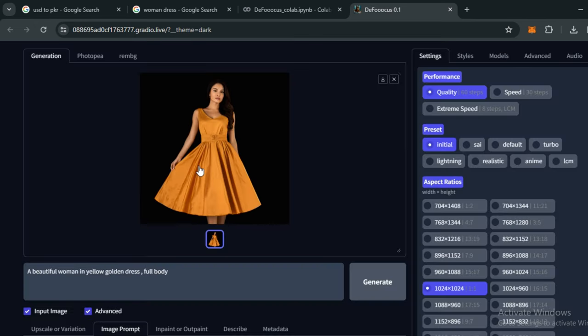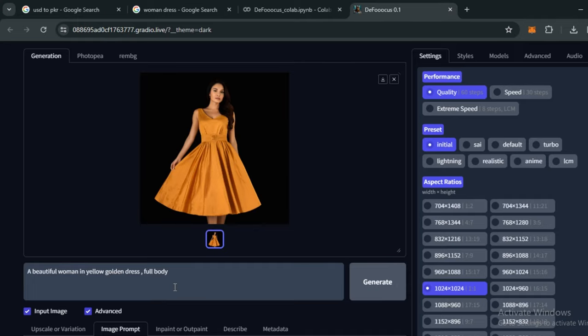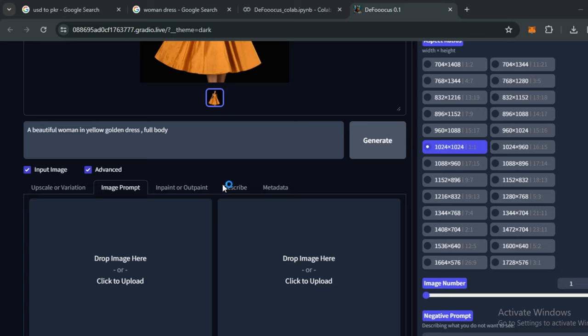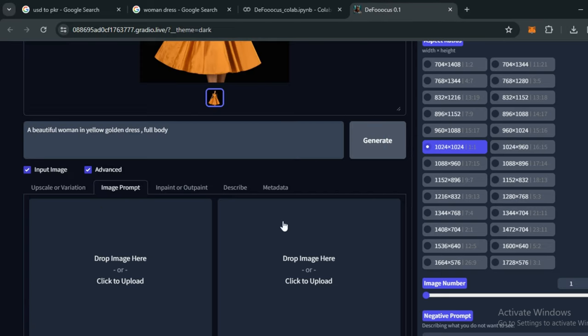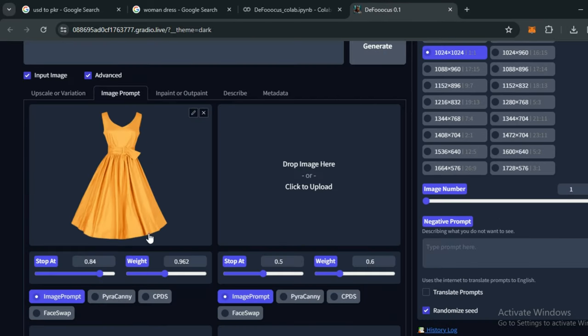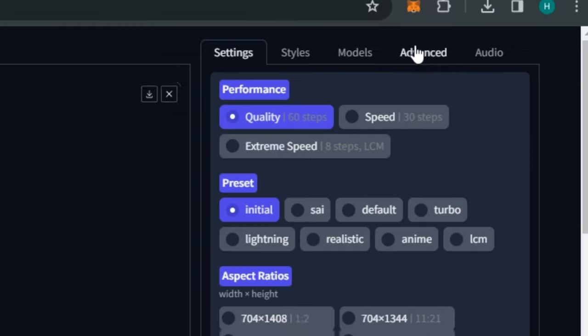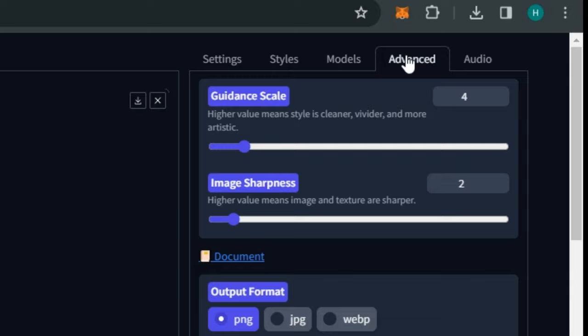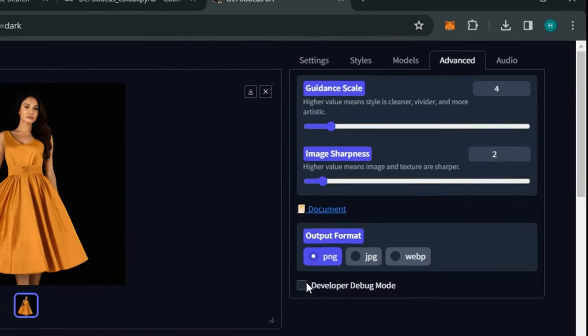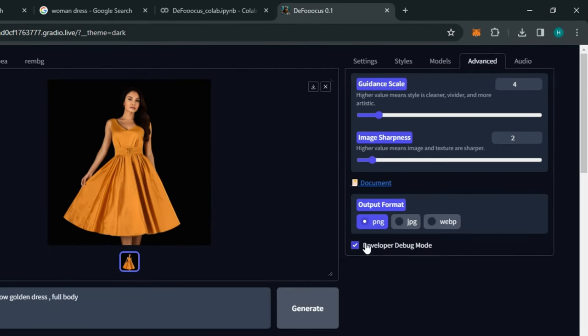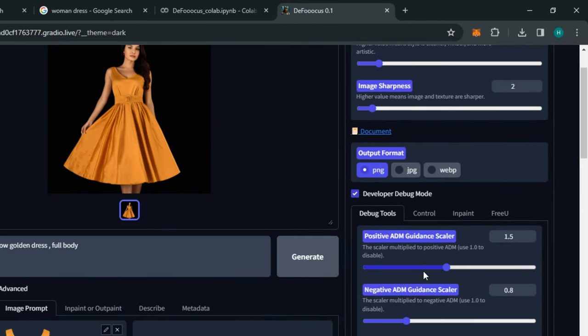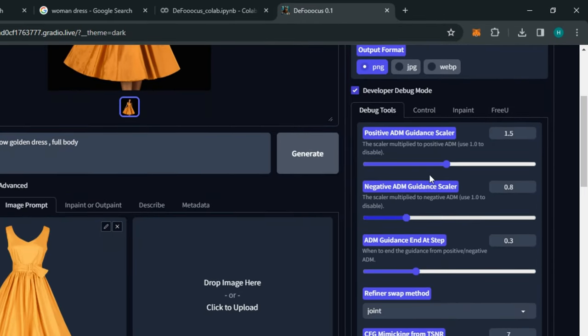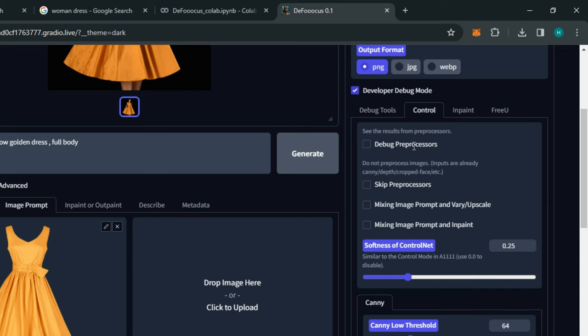But this is just a random model. How can we put this dress on our personalized or customized model? For that, again in the image prompt, upload your dress. I'm using the same dress. Again keep the values around 0.84 or 0.85 and the weight value around 0.96. From the right side, select the advanced options.